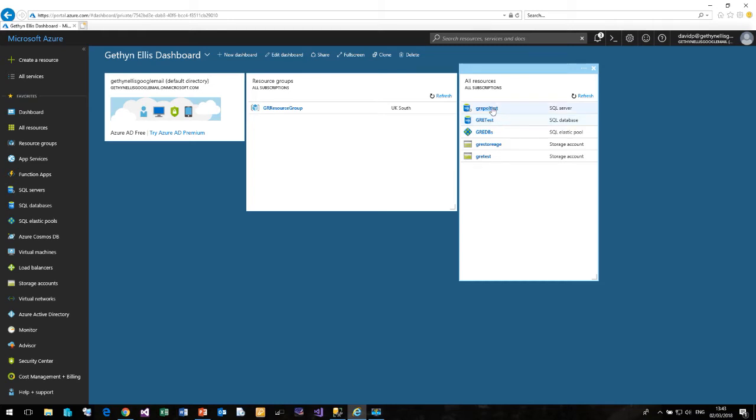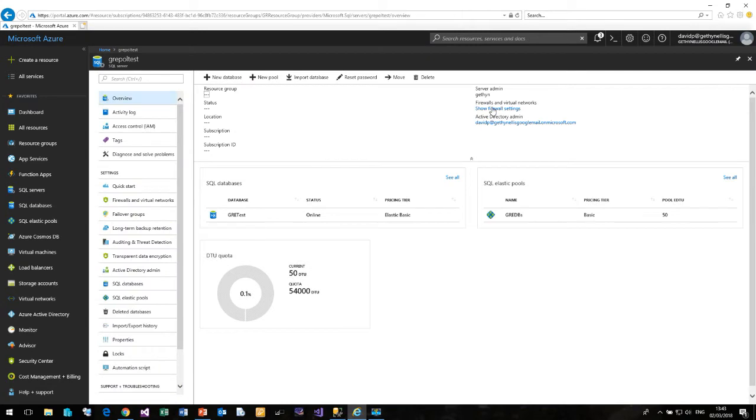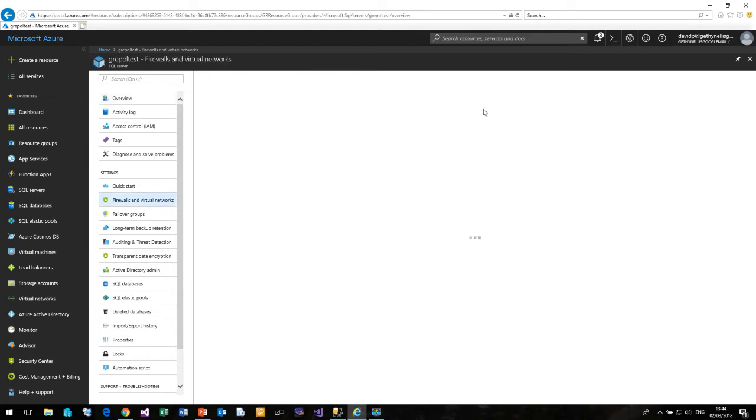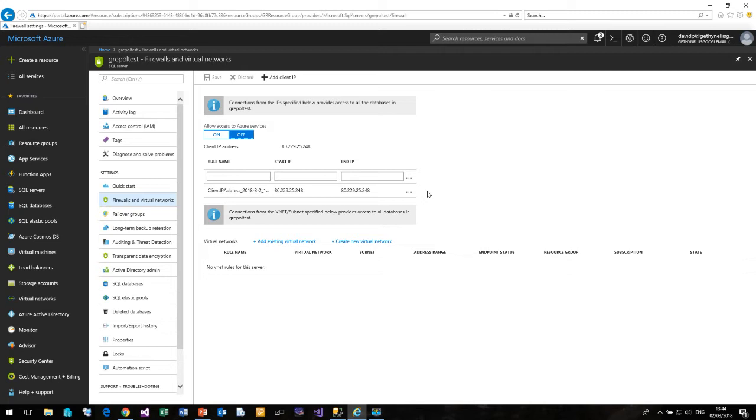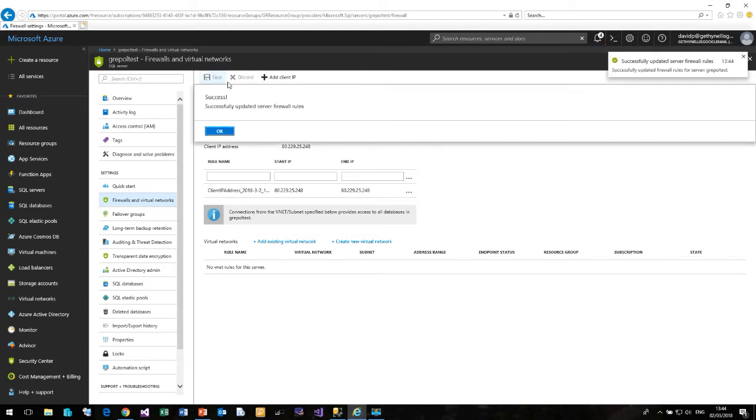Now if I click on the SQL Server, in the top right hand corner we have this option called Show Firewall Settings. So let me click on that. And we get to the firewall screen. This is where we can add external IP addresses to allow connections from outside of Azure. And up here we have this option called Allow Access to Azure Services. So I am going to turn it on and click save. And that will update the server firewall rule.